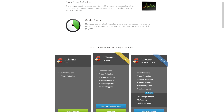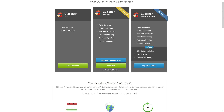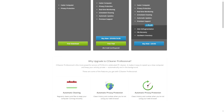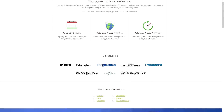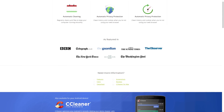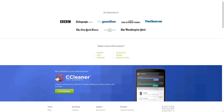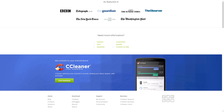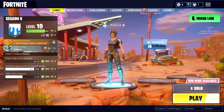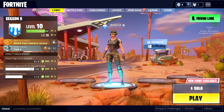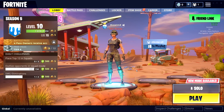CCleaner will also save gigabytes of storage while creating backups of your important files. If you want to keep your PC running smooth and healthy, I recommend downloading CCleaner — the link will be in the description. You can also get a free trial from the homepage. Don't forget to subscribe to see more useful videos like this, and thank you for watching.